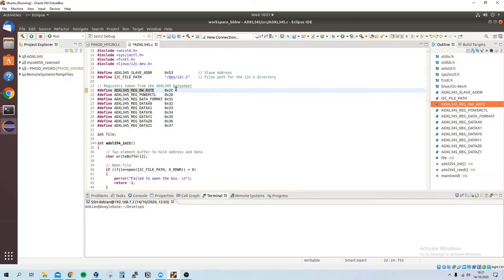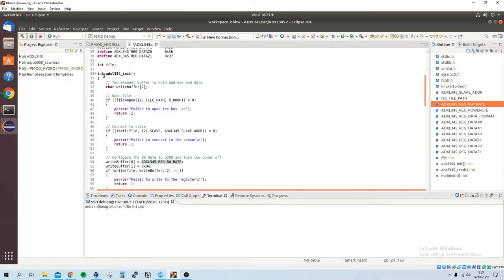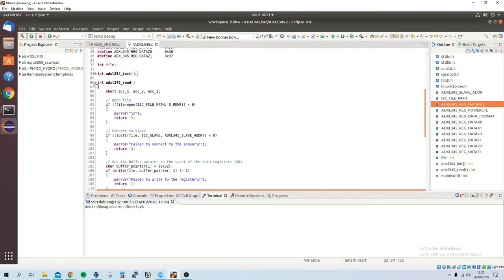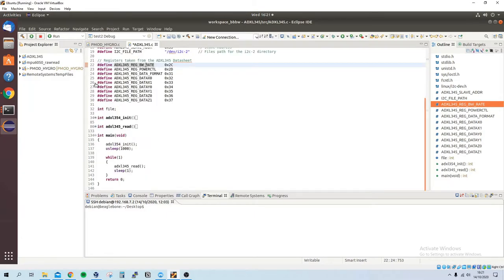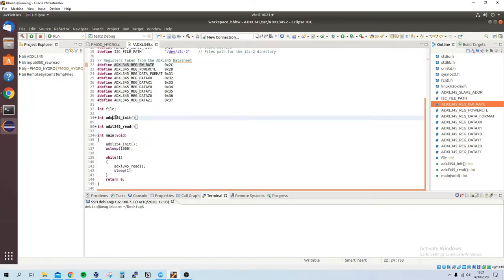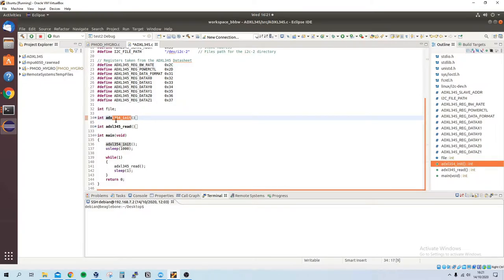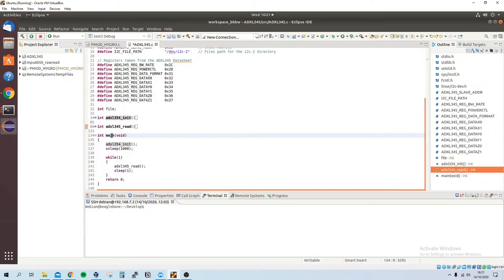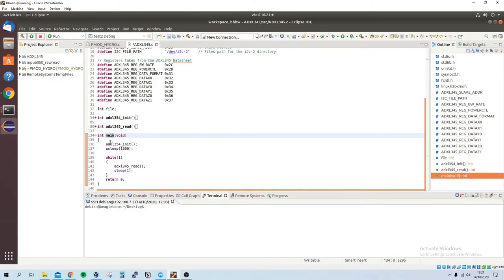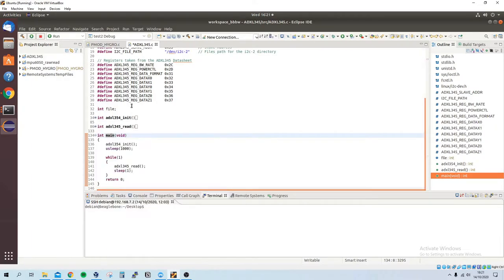We've got three functions: one is initializing the sensor (configuring these registers), reading from the sensor, and the main file. Not much has happened in the main—just calling the initialization, wait for a small time, and then constantly print off the values.